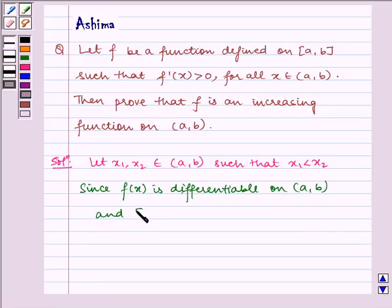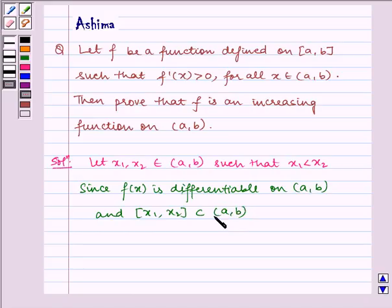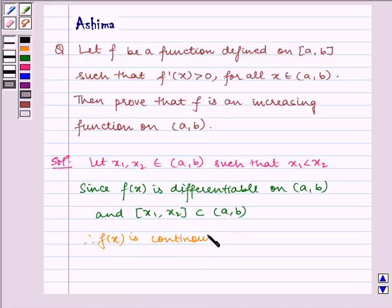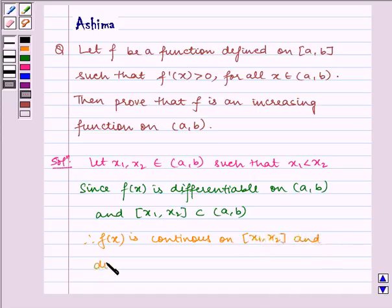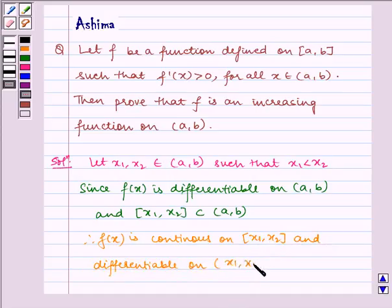And the closed interval [x1, x2] is contained in open interval (a, b). Therefore f(x) is continuous on closed interval [x1, x2] and differentiable on open interval (x1, x2).